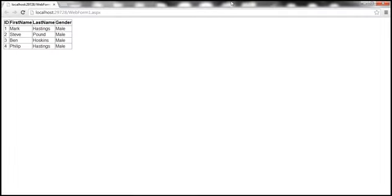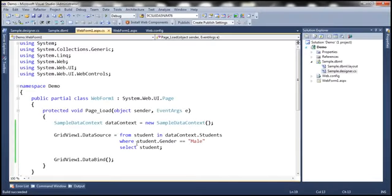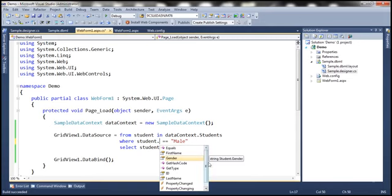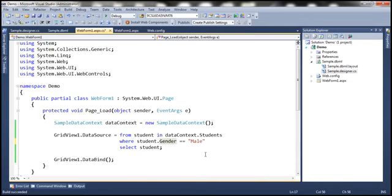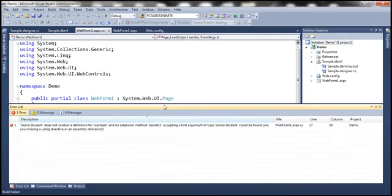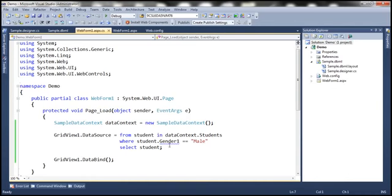If I misspell 'gender' as 'gender1' and try to build the solution, notice we get to know about that at compile time itself — we have IntelliSense and compile-time error checking. With ADO.NET, we don't have that because the queries are buried inside opaque strings where we don't have IntelliSense, and as a result we don't have compile-time error checking either.